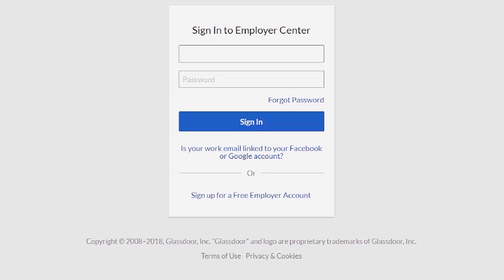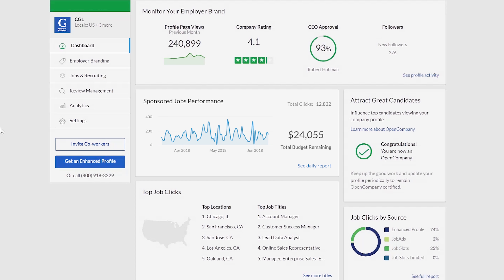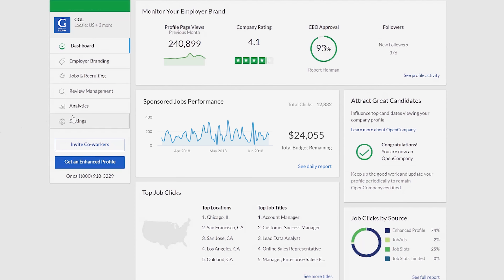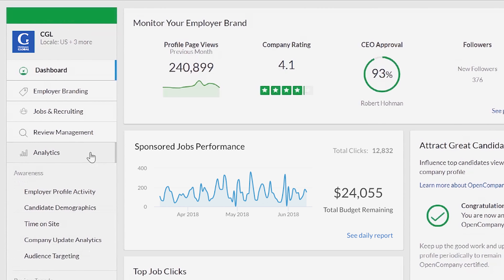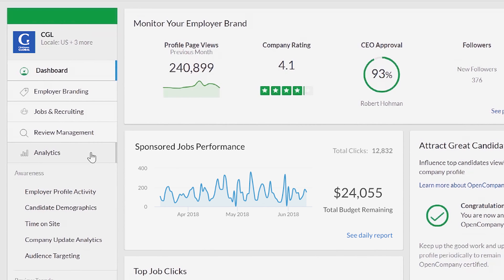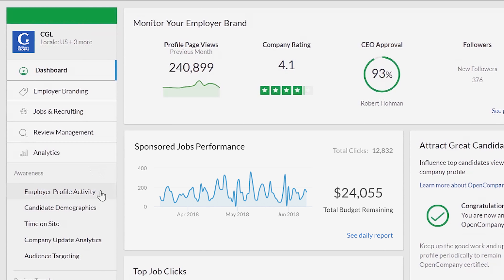The first step to accessing your Glassdoor analytics is to log in to the Employer Center. Click on the analytics tab on your left. You'll see there are a variety of reports available, but we're going to start with employer profile activity.